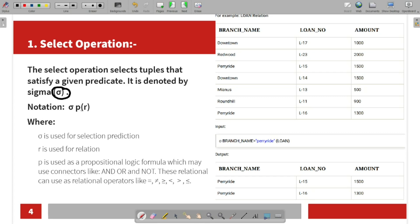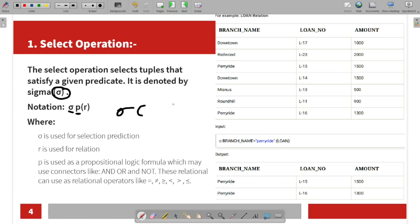The Select operation is written as sigma P, where P stands for the selection predicate — it uses proportional logic which may use connectors. R is the relation, or table. There is a certain condition applied.